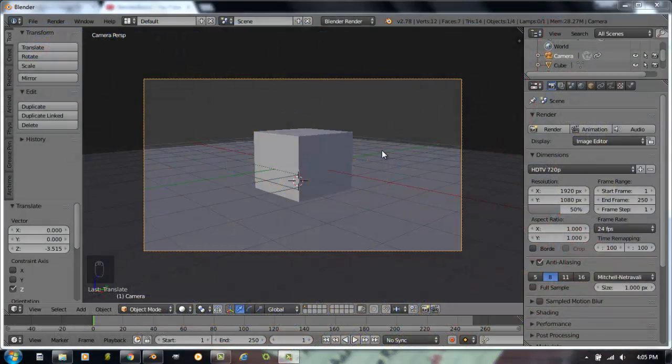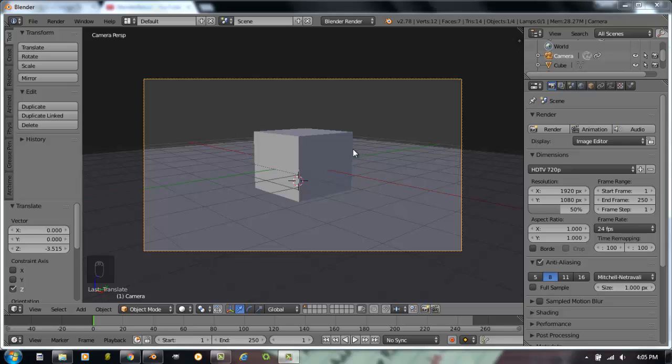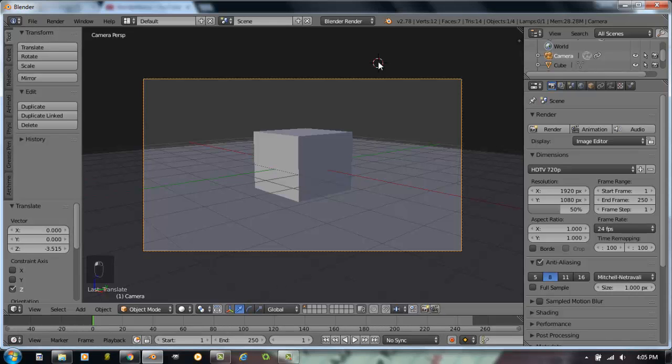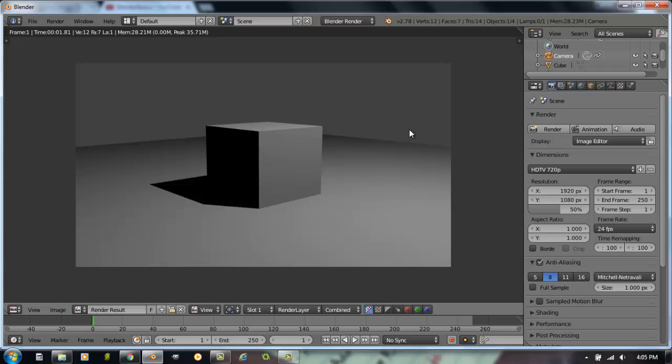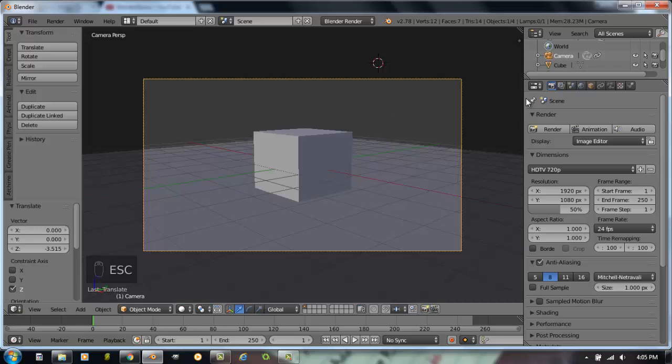Right now I have an initial scene set up here where I have a plane to represent the ground, a cube, and the camera set up. When I hit F12 and get a picture out of this, I basically just have a very gray world. Let's try to work on our world right now.